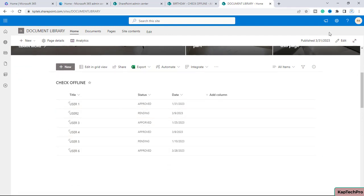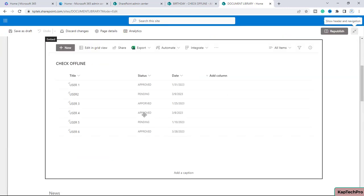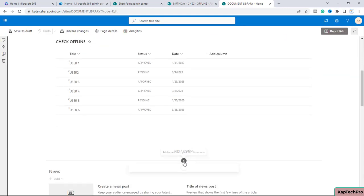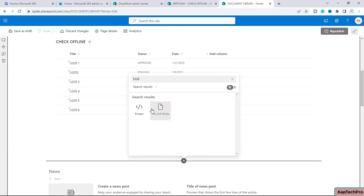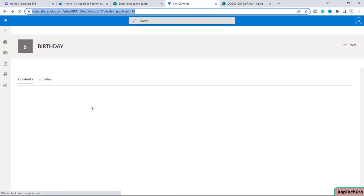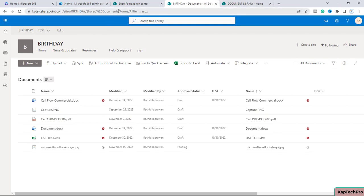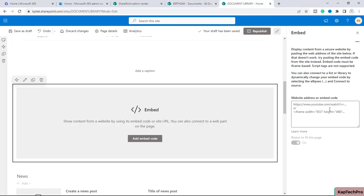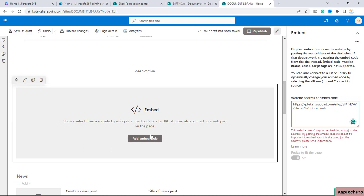Similarly, if you click edit again, you can add the embedded web part. A lot of users make the mistake of just copying up to the Documents portion. If you add up to Documents, it will not work. You can see nothing will come up - it will keep scrolling and you'll get an error message saying 'This website doesn't support embedded using just the address. Try pasting the embedded code instead.'